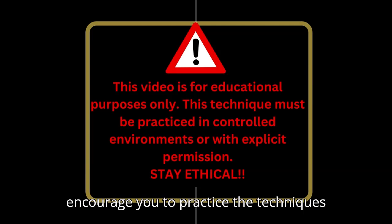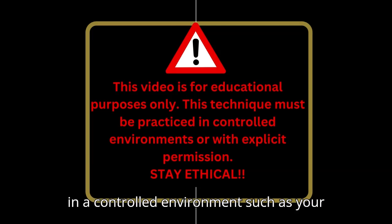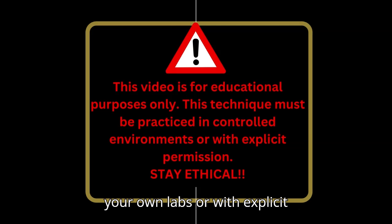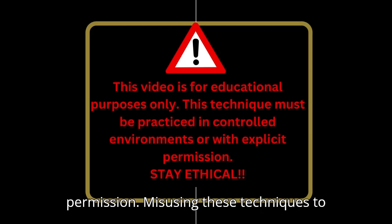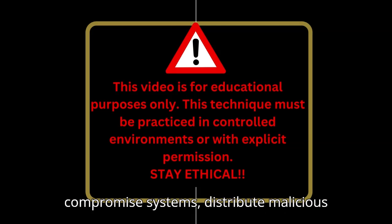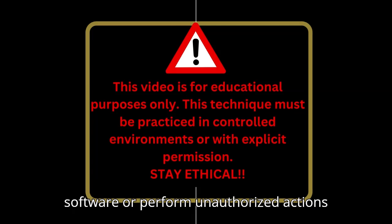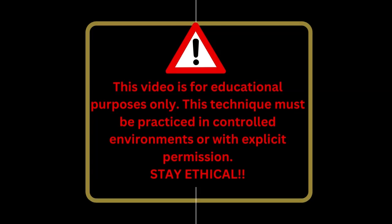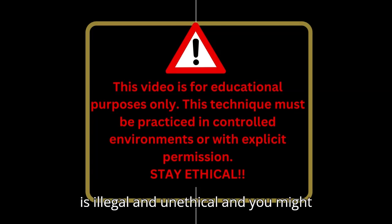Using these techniques to compromise systems, distribute malicious software, or perform unauthorized actions is illegal and unethical, and you might get busted.